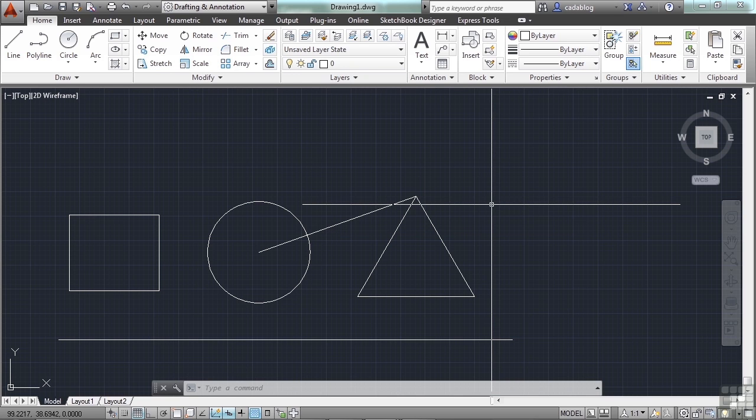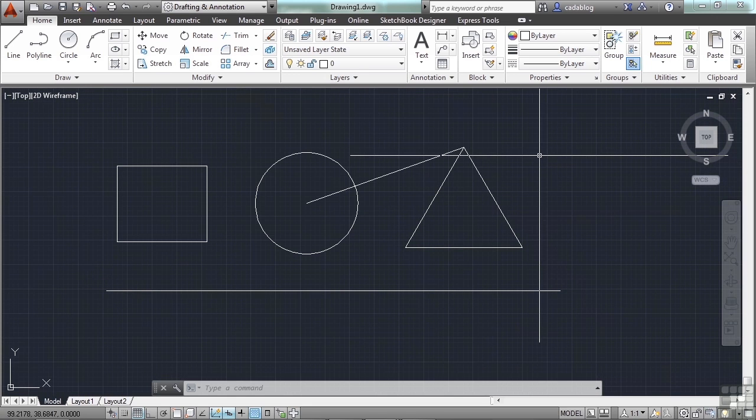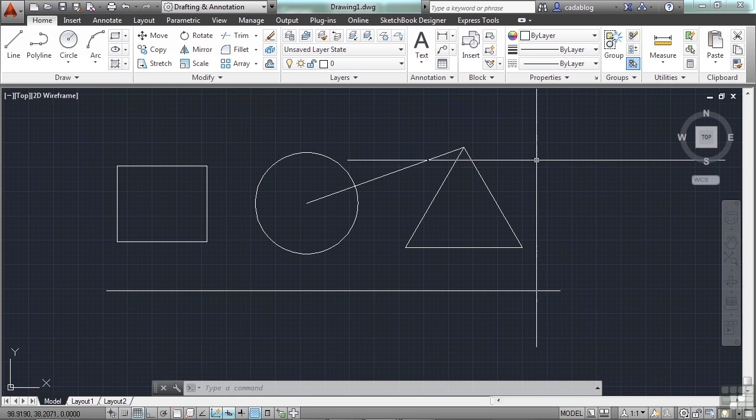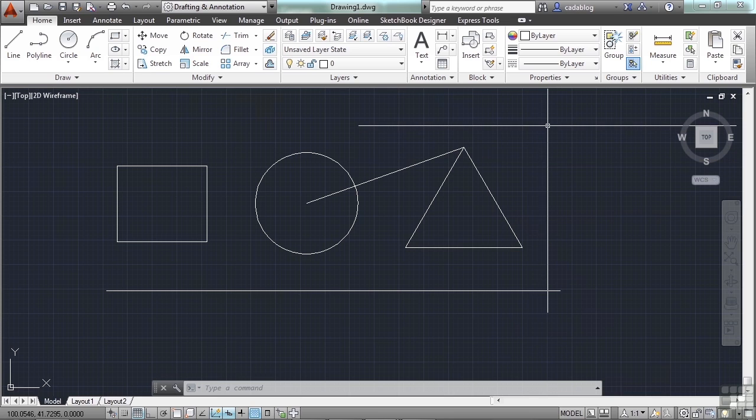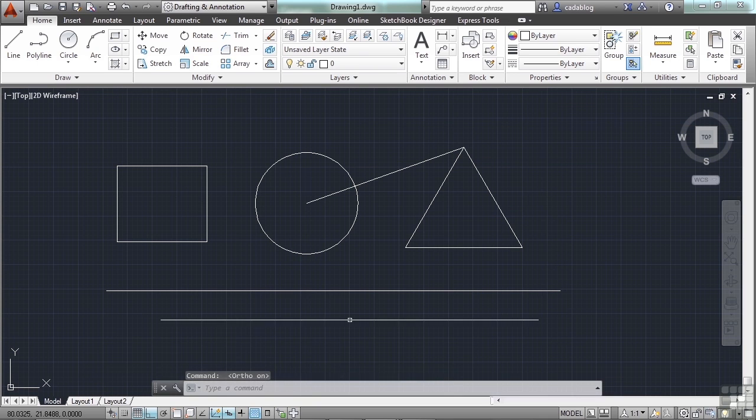The other toggle that you're going to use for your function keys is the F8 key. F3 and F8 you will use the most, because those are two of your biggest drawing aids. F3 is for the running OSNAPs, and F8 will turn on your ortho mode. Ortho mode right now is turned on for me.